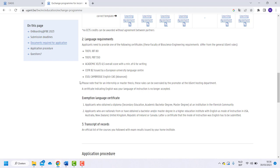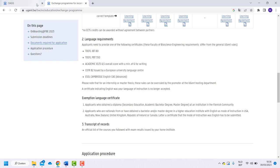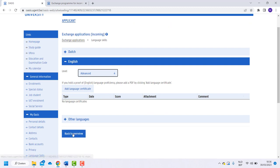Just so you know, only if you are doing your internship or master's thesis here, so not if you are doing courses, this rule can be overruled by the promoter at Ugent. When you uploaded the certificate, go back to the overview.